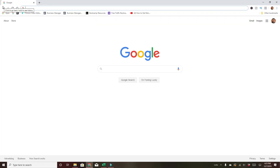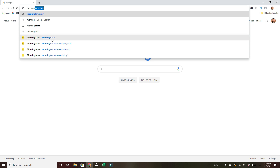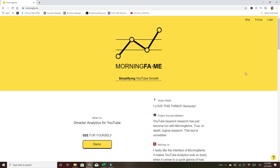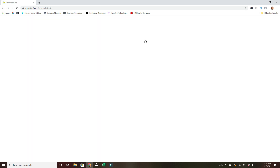So we're going to jump to my computer screen and walk you through it right now. Okay, we're going to go to Morningfame — I'll leave a link in the description below. It's not Morningfame, it's morningfa.me. All right, so this is Morningfame. I'm going to dive into my account and we're going to go straight to the keyword research. We're going to skip the analytics for now — there's a lot of analytics, I'll show you that later.